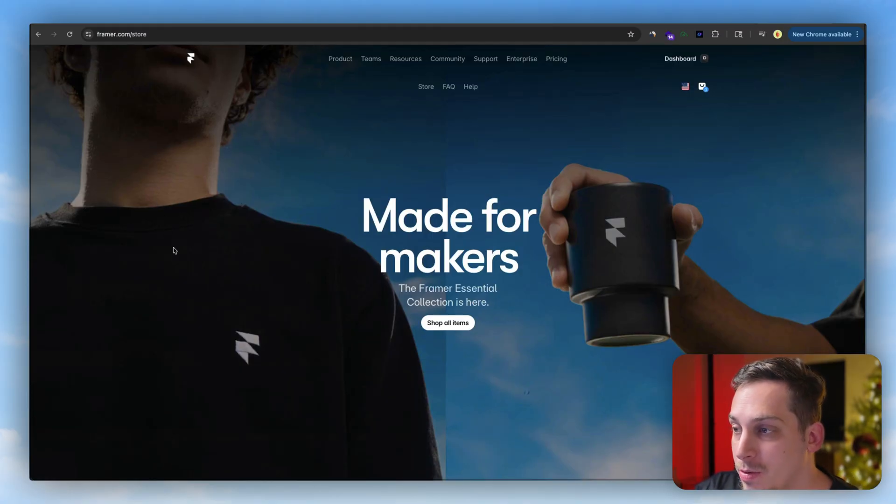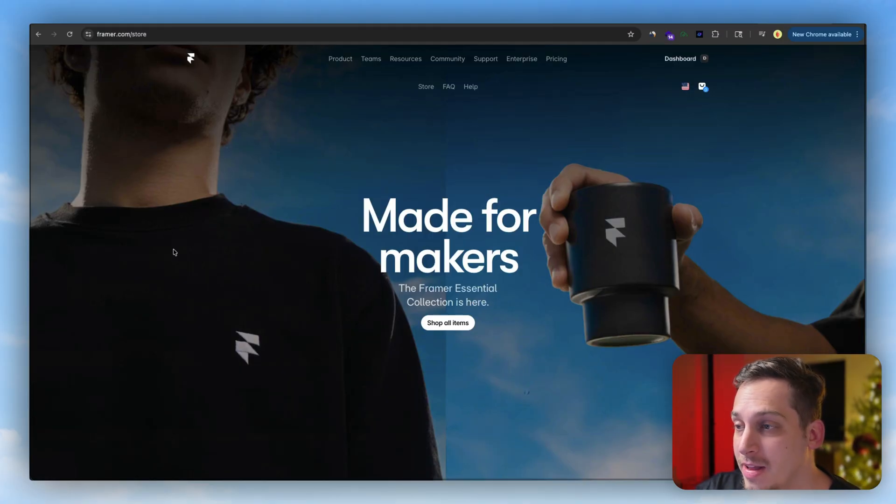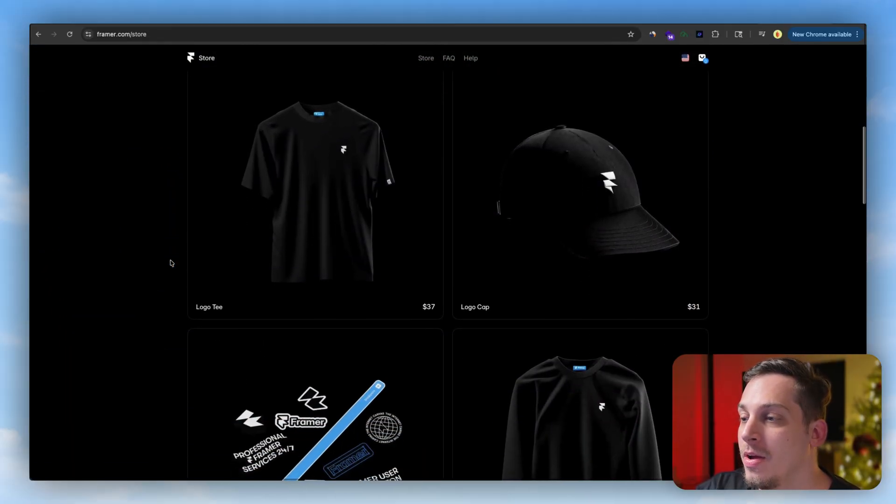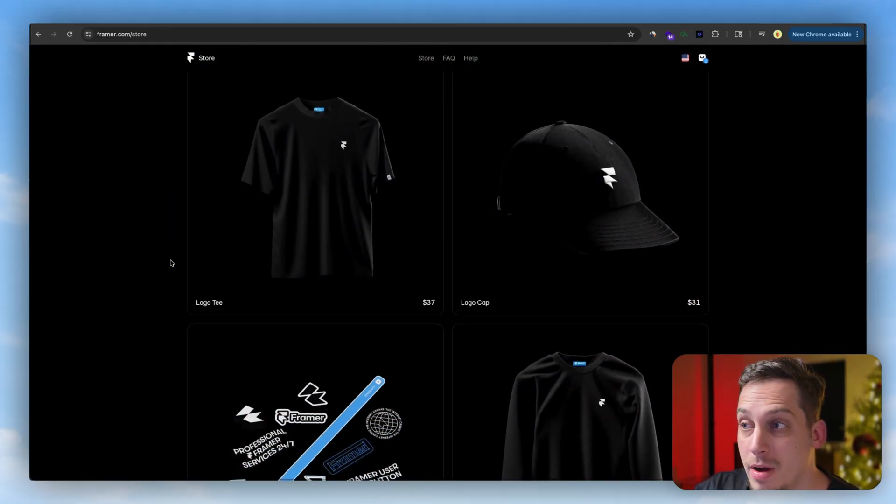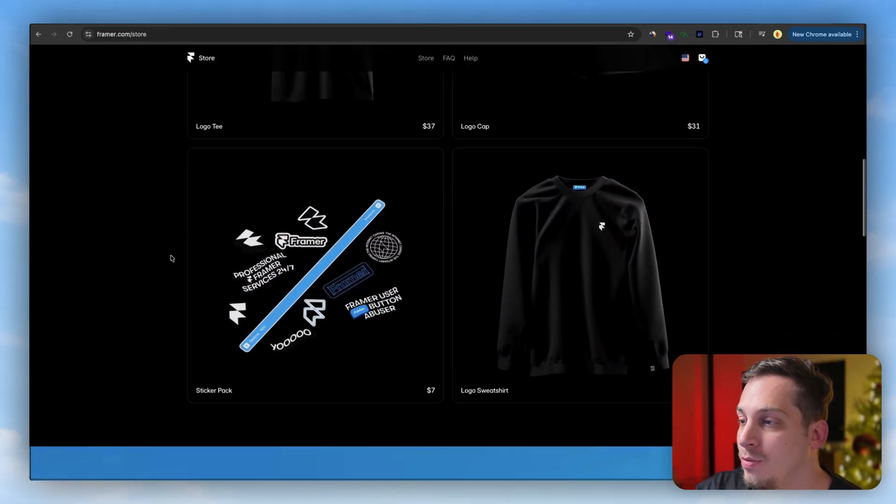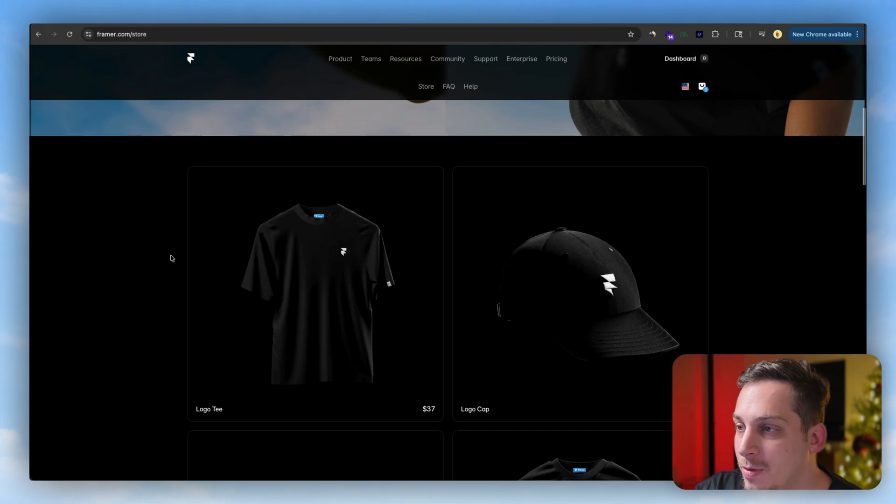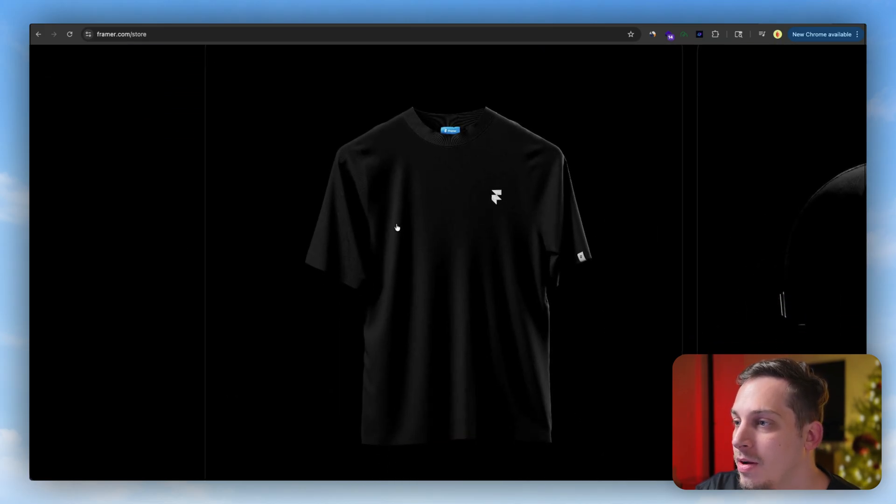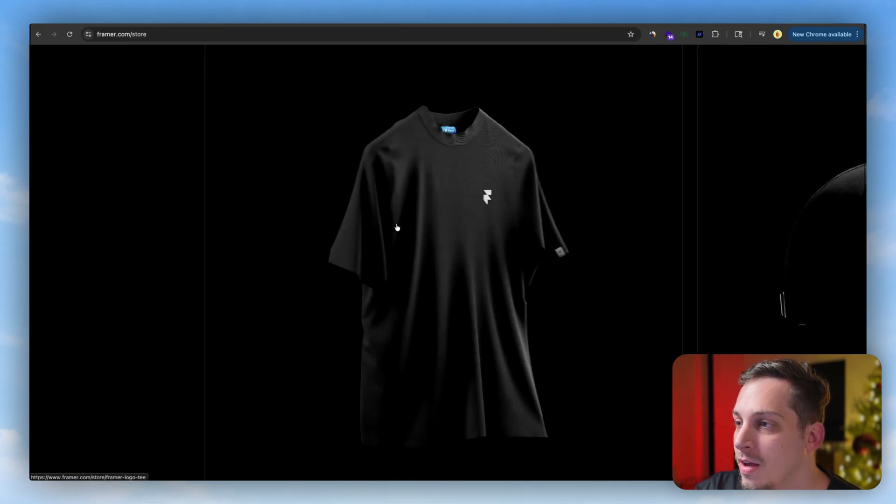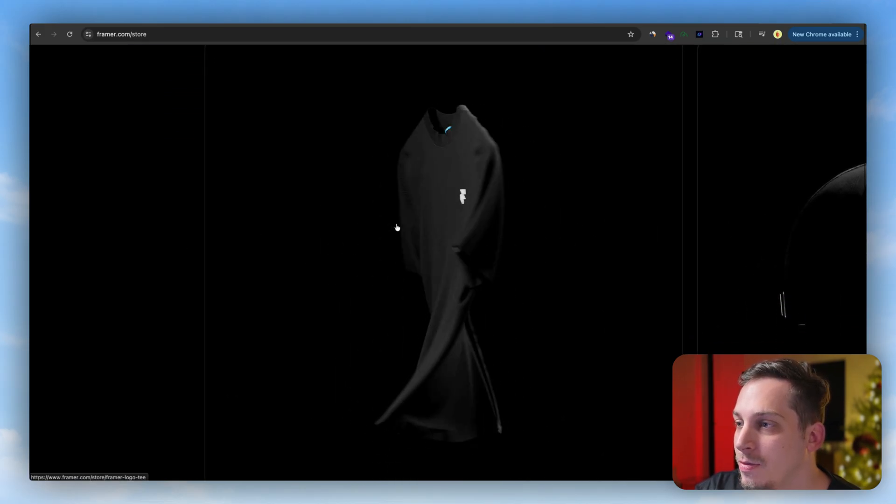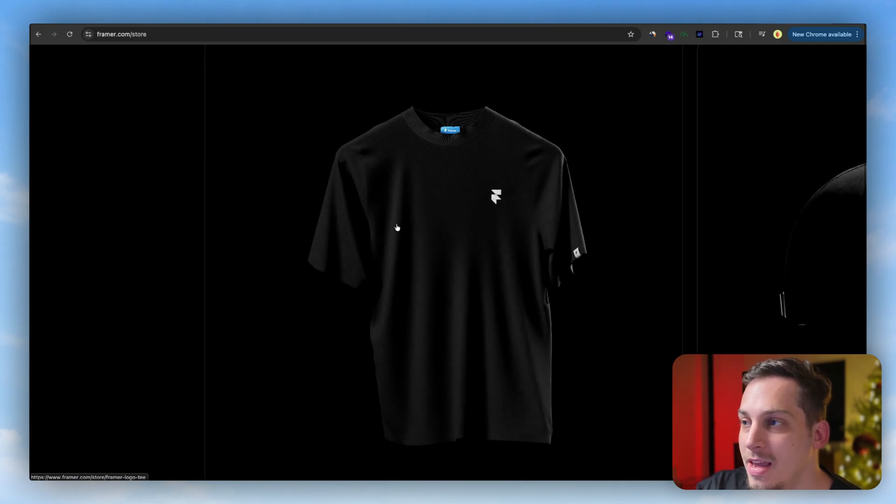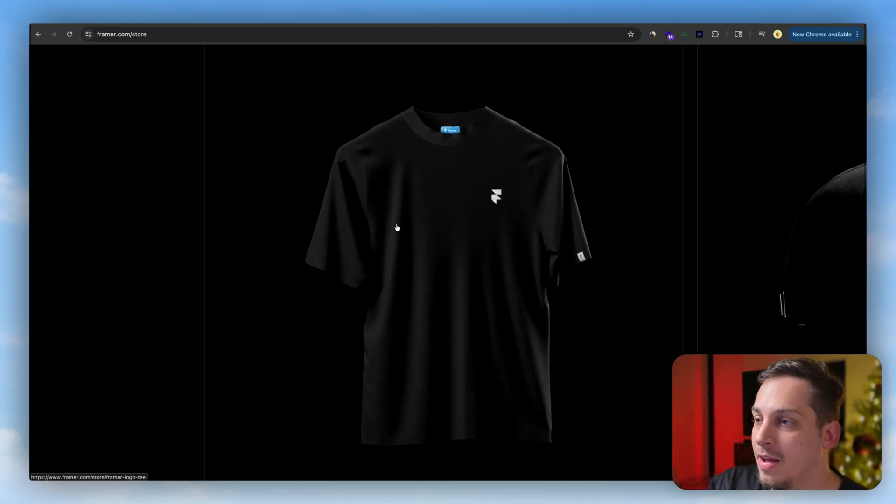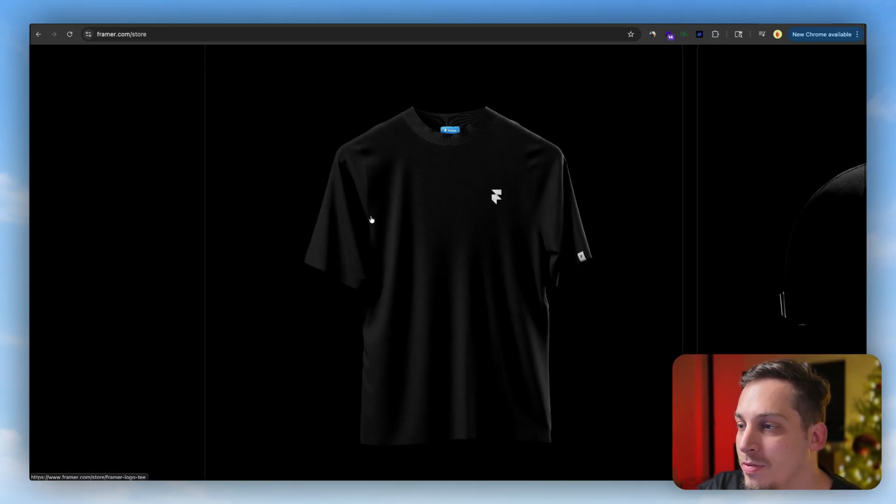For example, I thought this was pretty cool. If you go to framer.com/store and you scroll down, you have these different products. You can buy a shirt, you can buy a sweater, and if you hover over one of these products we get this really cool ease in ease out animation that kind of moves the fabric.